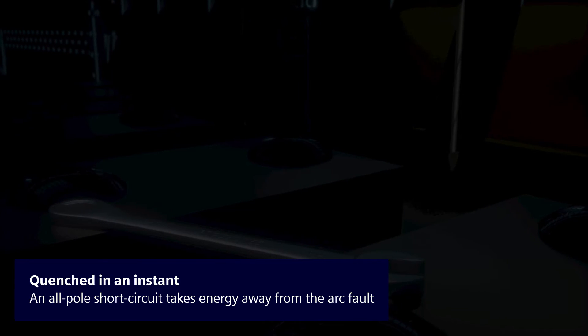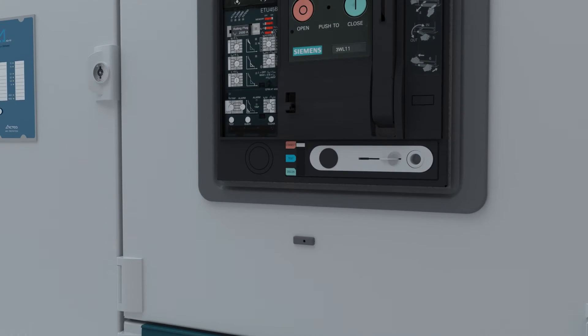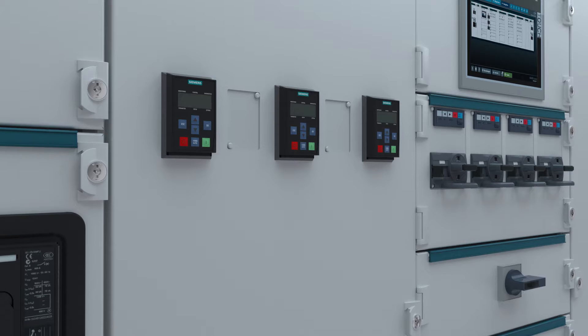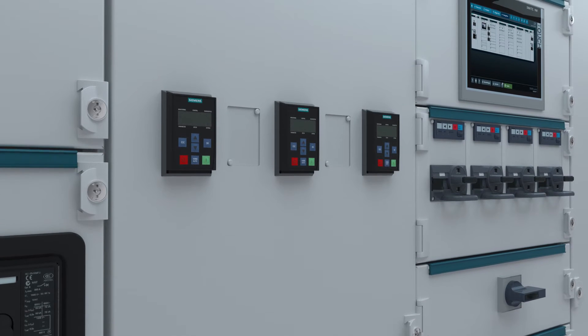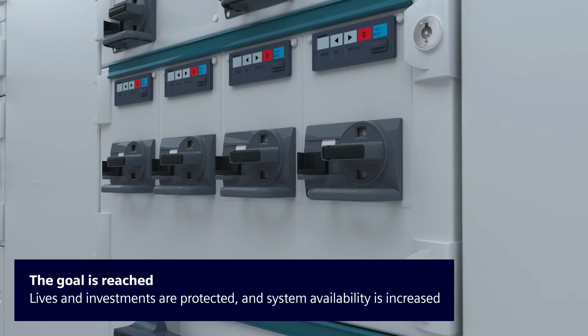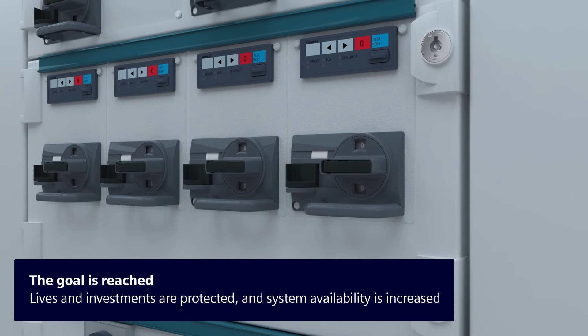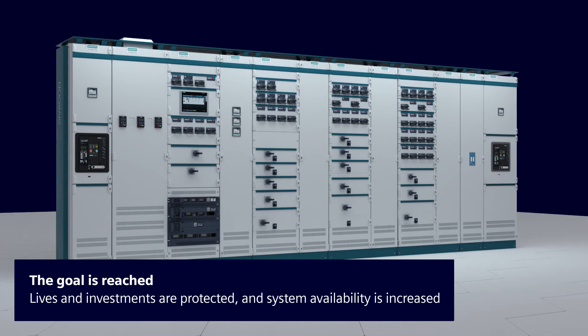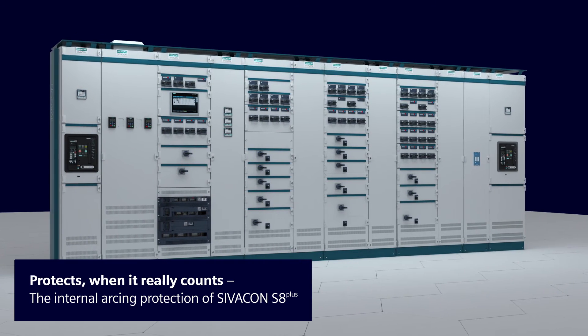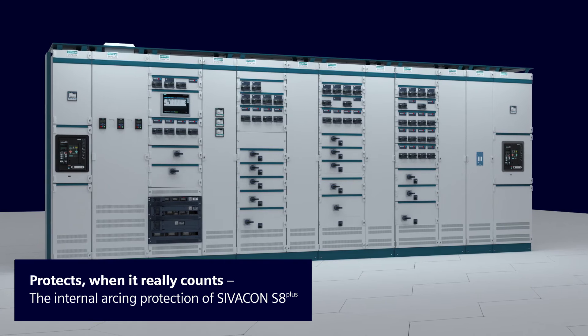The switchboard is safe. The active internal arcing protection system of SIVACON S8 Plus protects lives and your investment, and increases system availability - providing protection when it really counts.